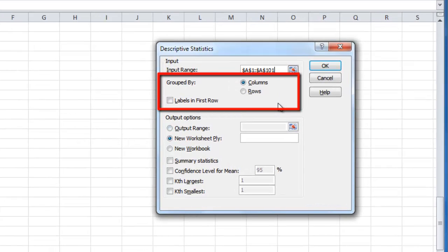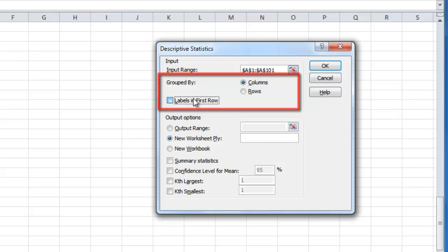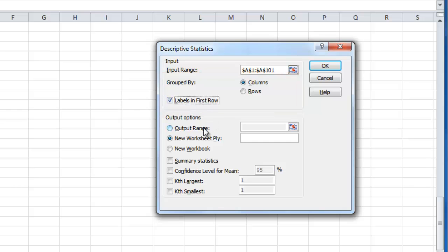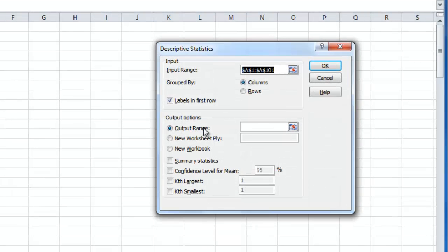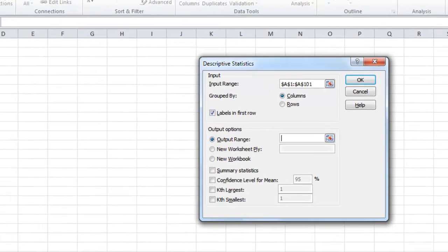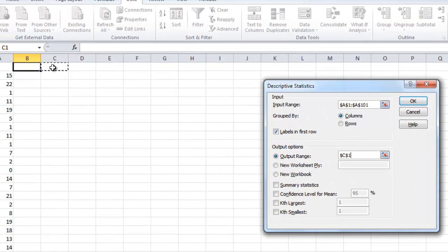Make sure Columns is selected and the Labels in First Row box is checked. Click in the Output Range box and choose a cell on the spreadsheet where you want the analyzed data to appear.